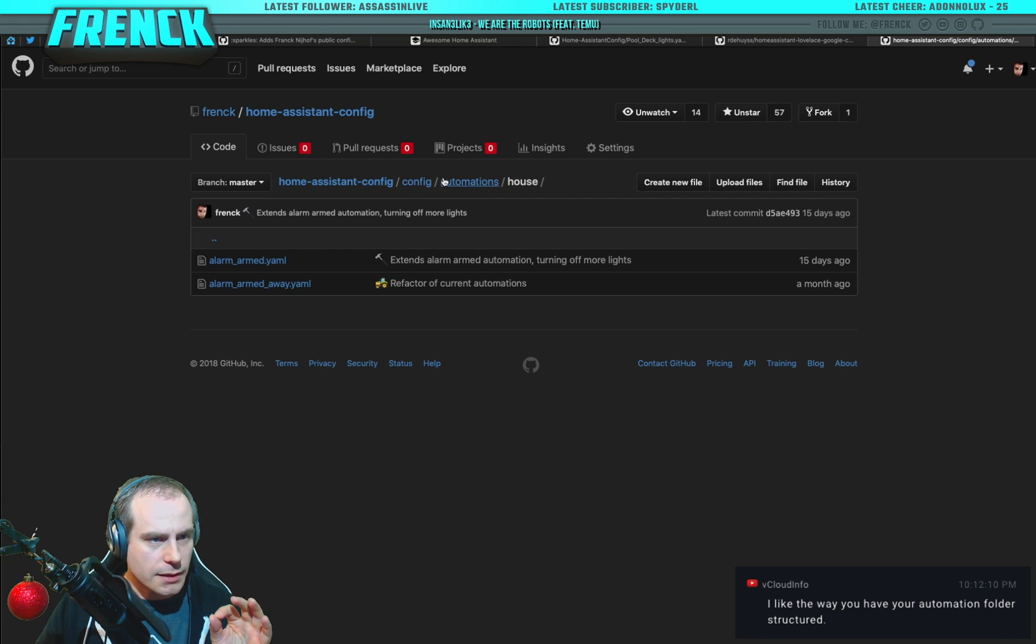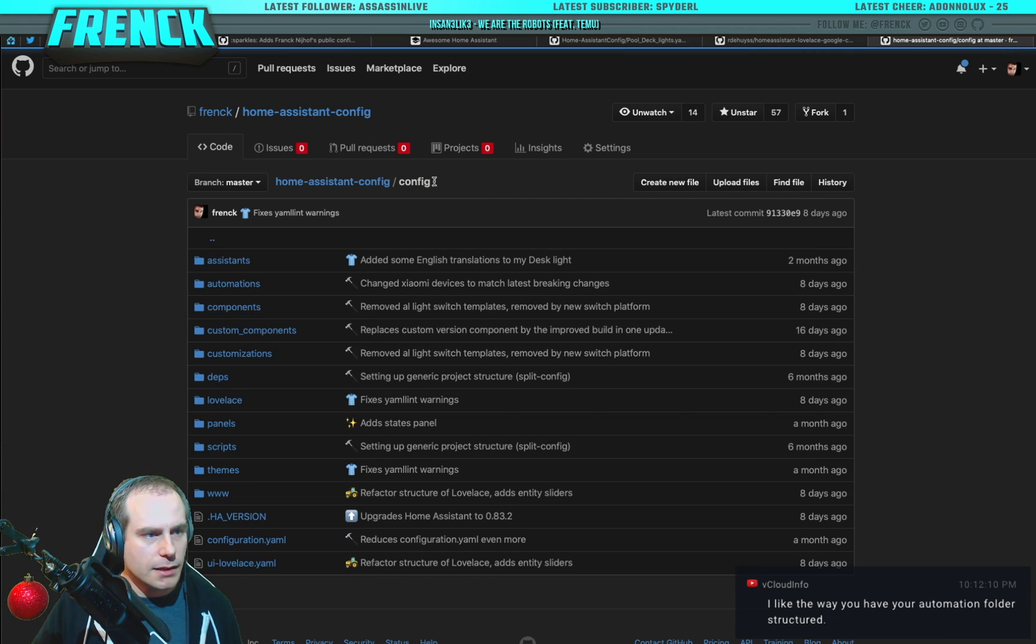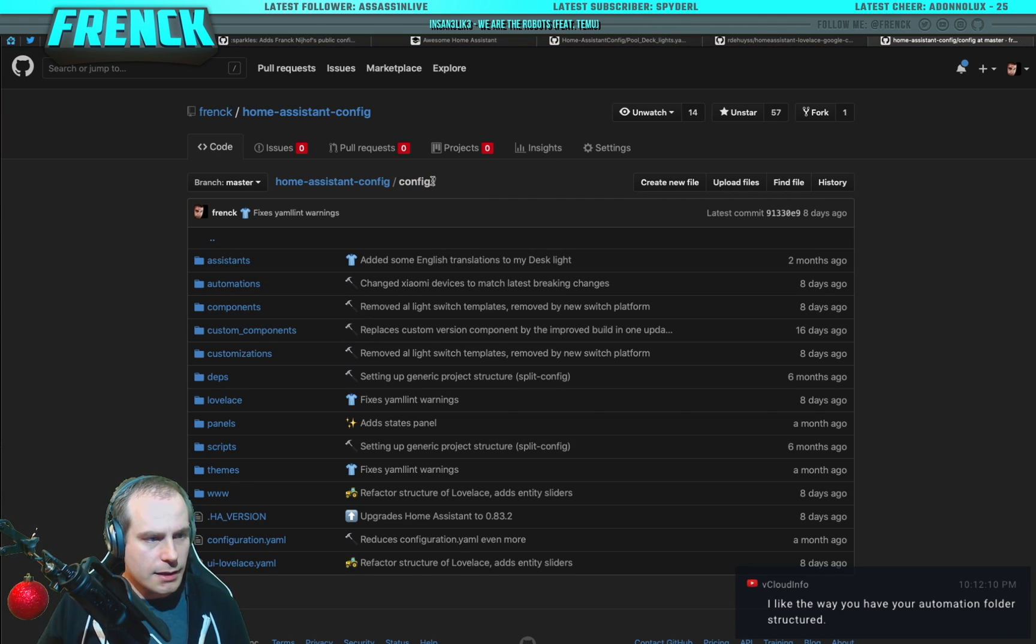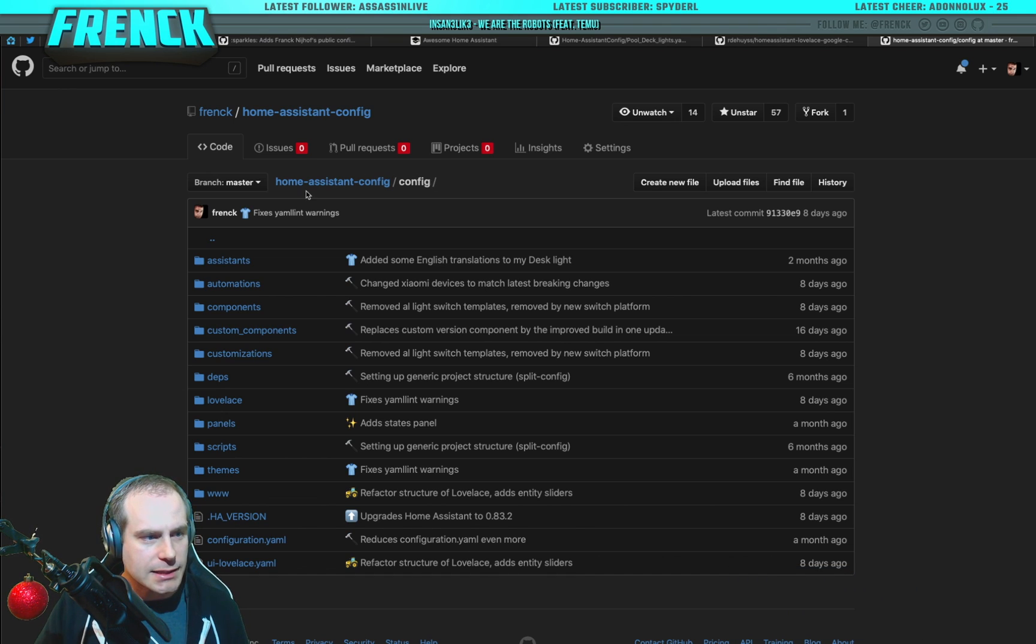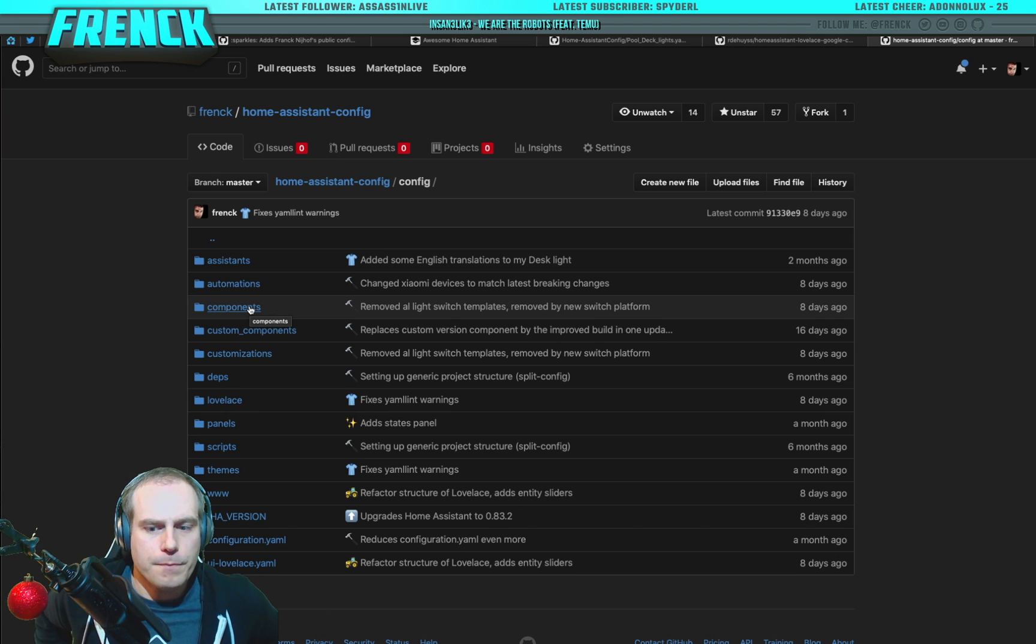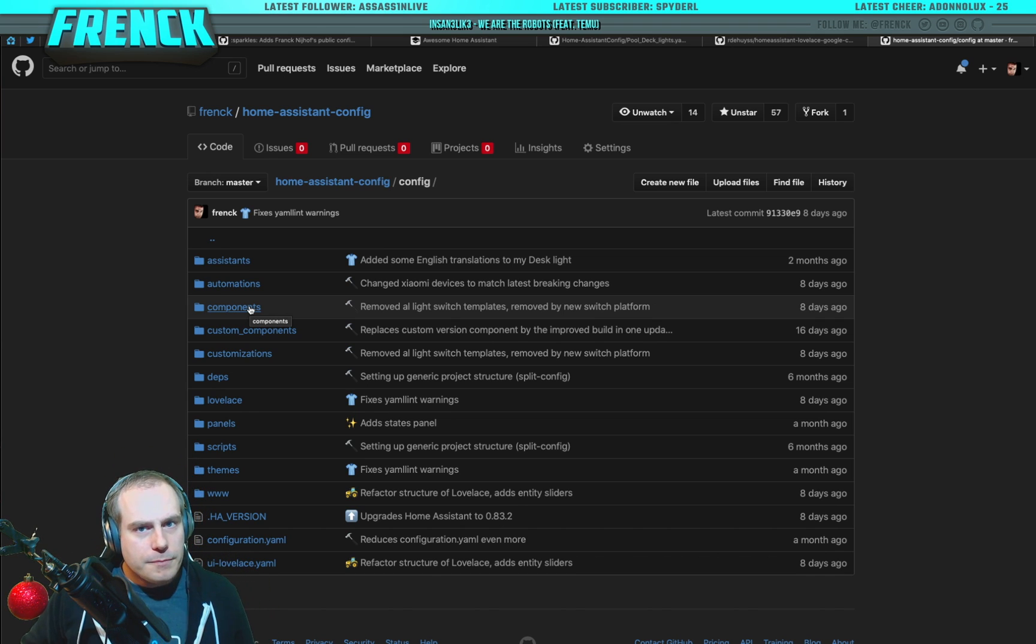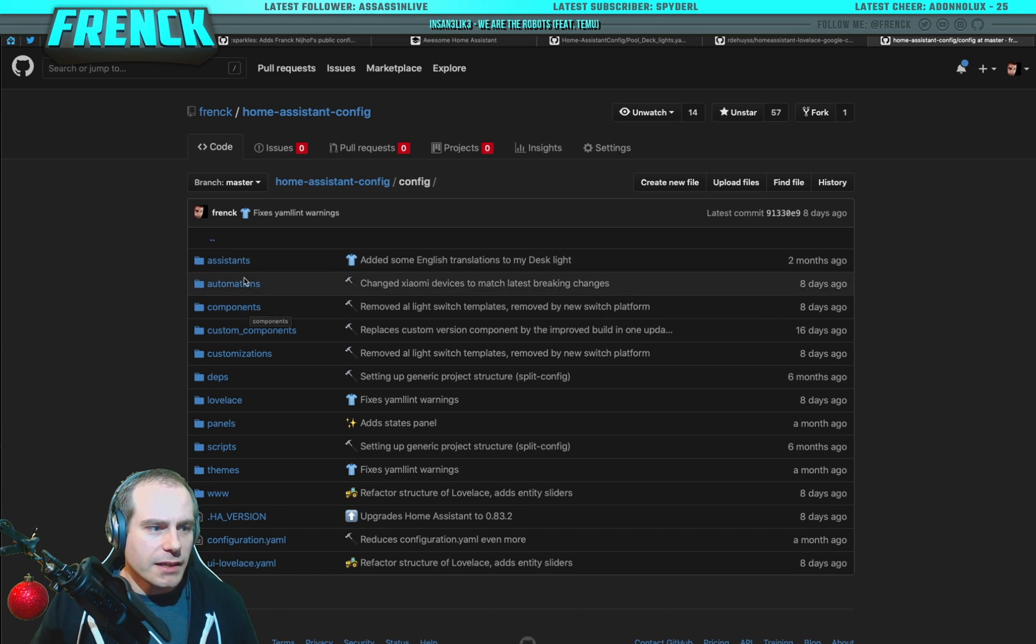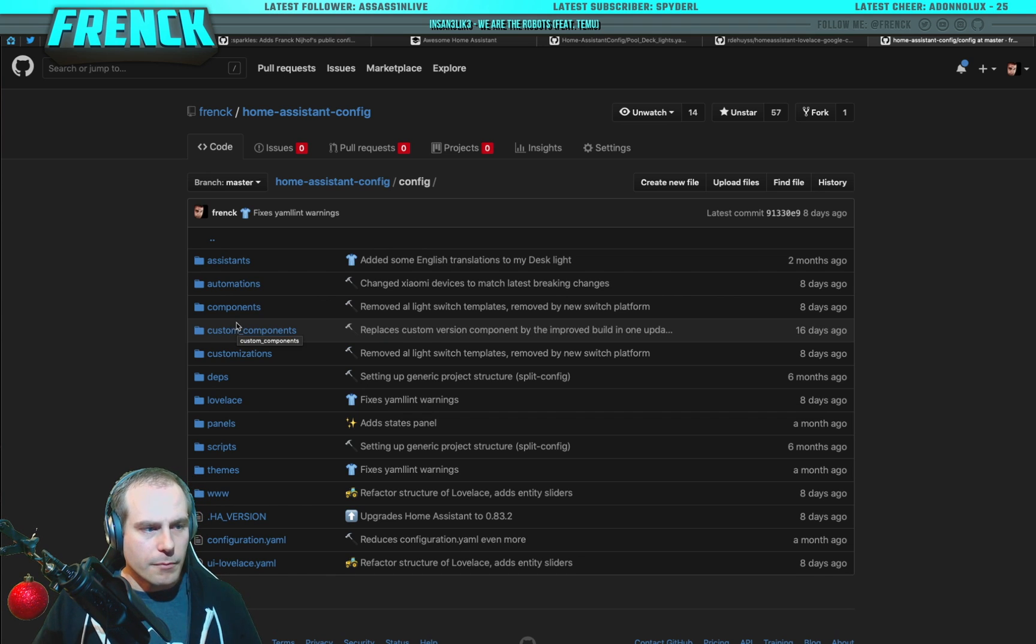So, everything is separated. Separation of concerns. There's nothing... Everything has its place. I think this is something that makes my setup completely different from others.